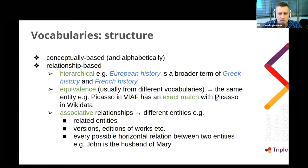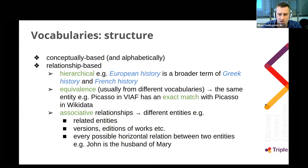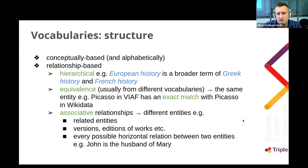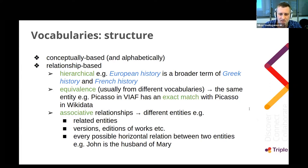Regarding vocabulary structure: they are conceptually and sometimes alphabetically based. They are relationship-based — either hierarchical (for example, European History is a broader term of Greek History or French History), equivalence relationships (usually from different vocabularies pointing to the same entity, such as Picasso in VIAF having an exact match with Picasso in Wikidata), and associative relationships that refer to different but related entities, such as 'John is the husband of Mary'.